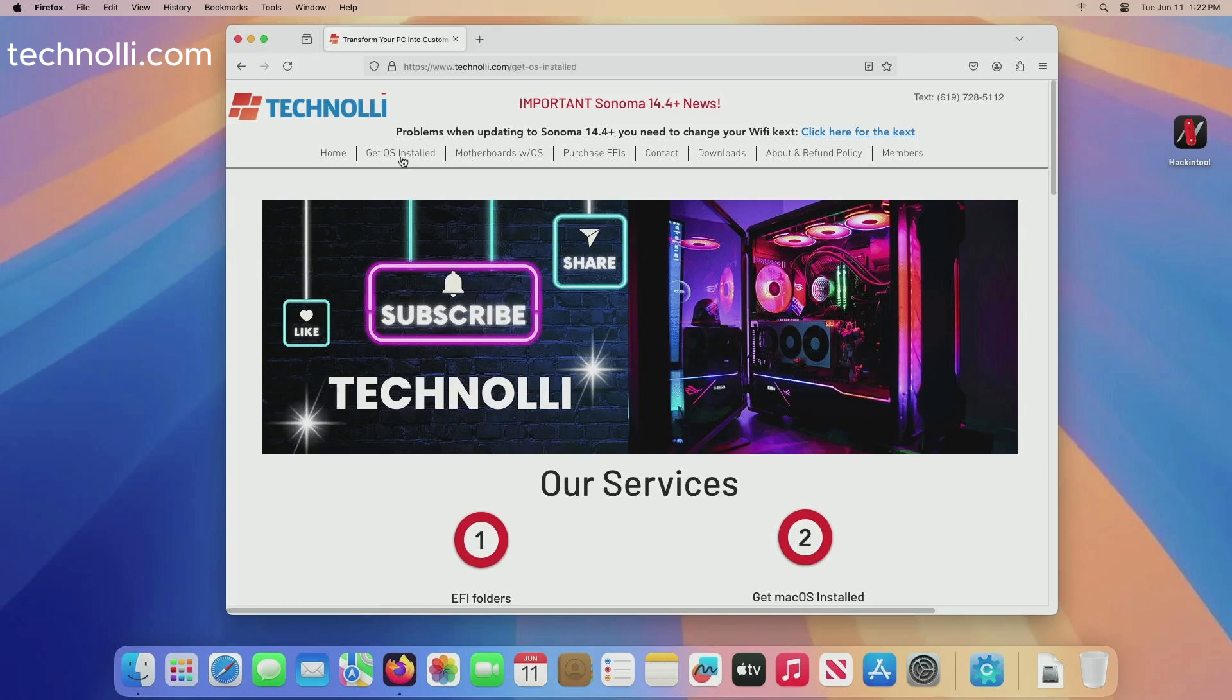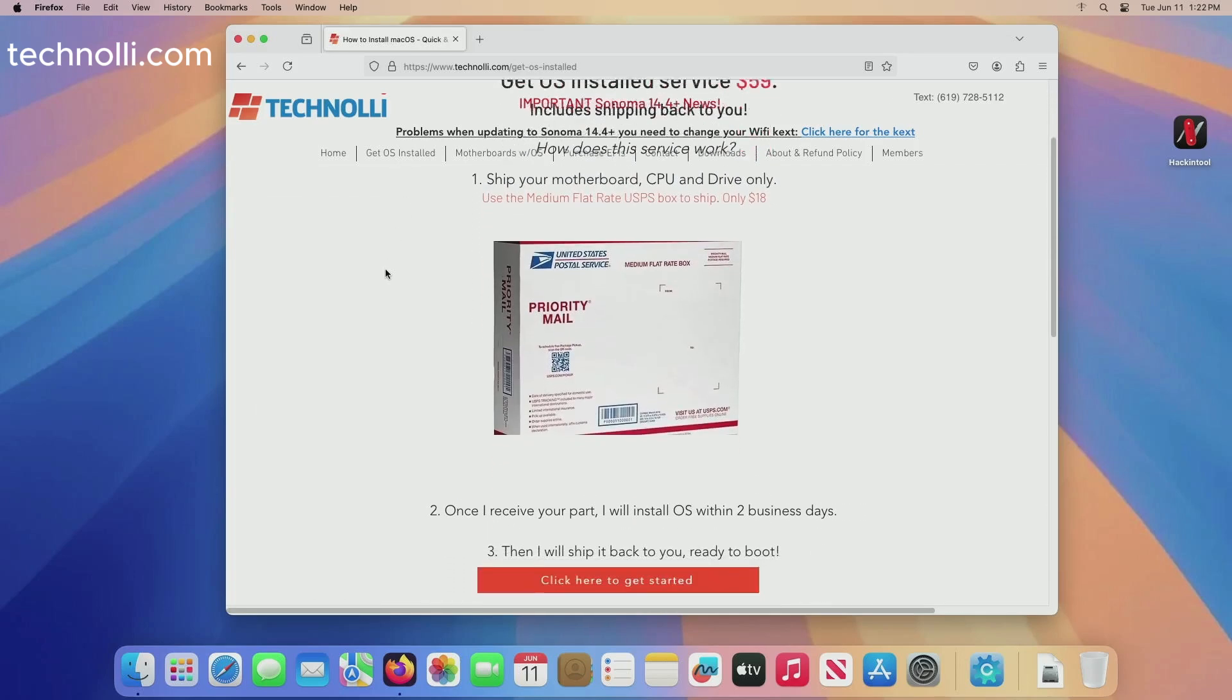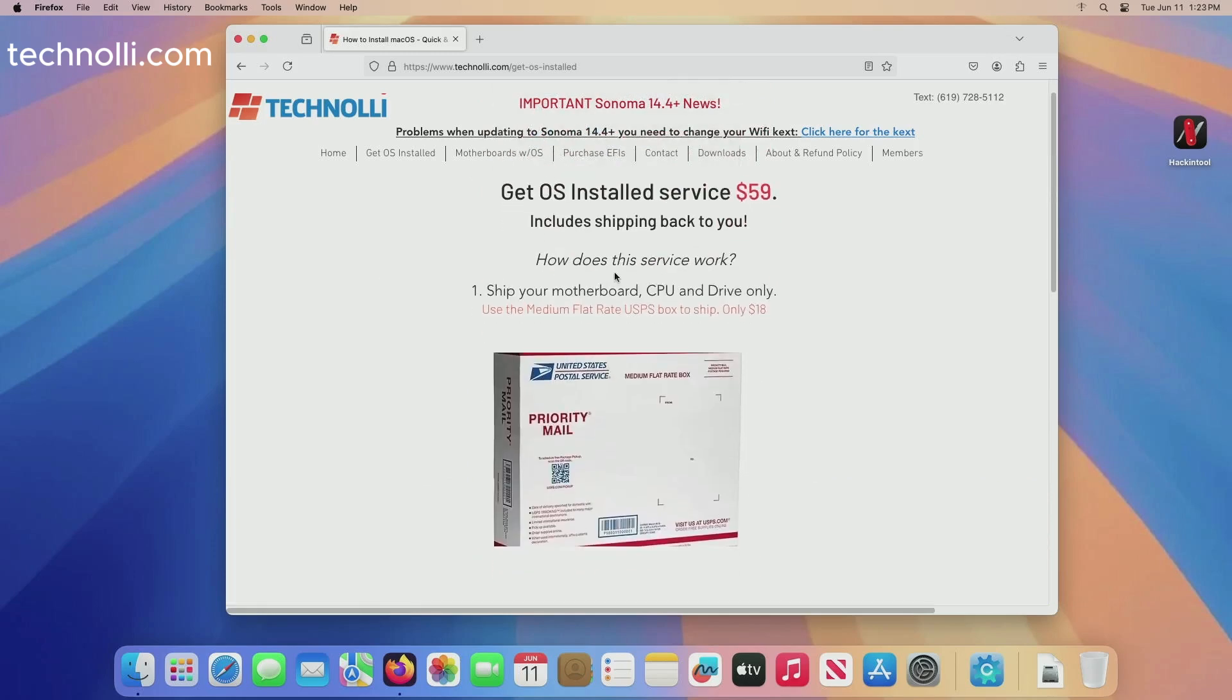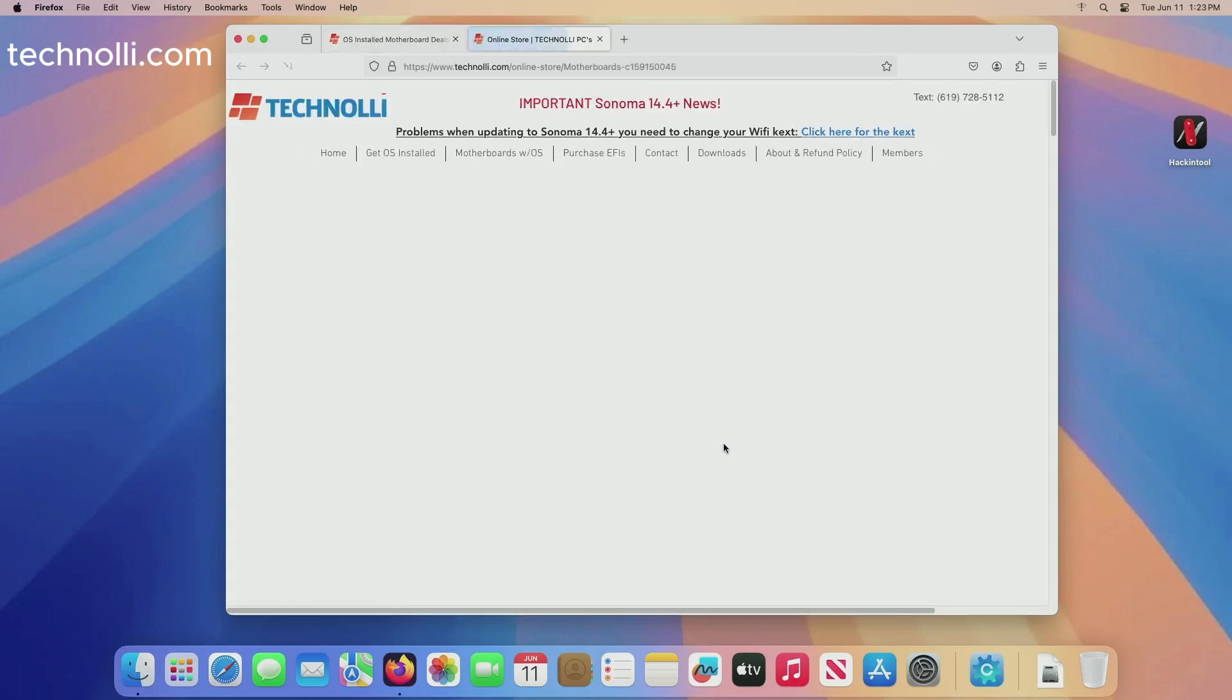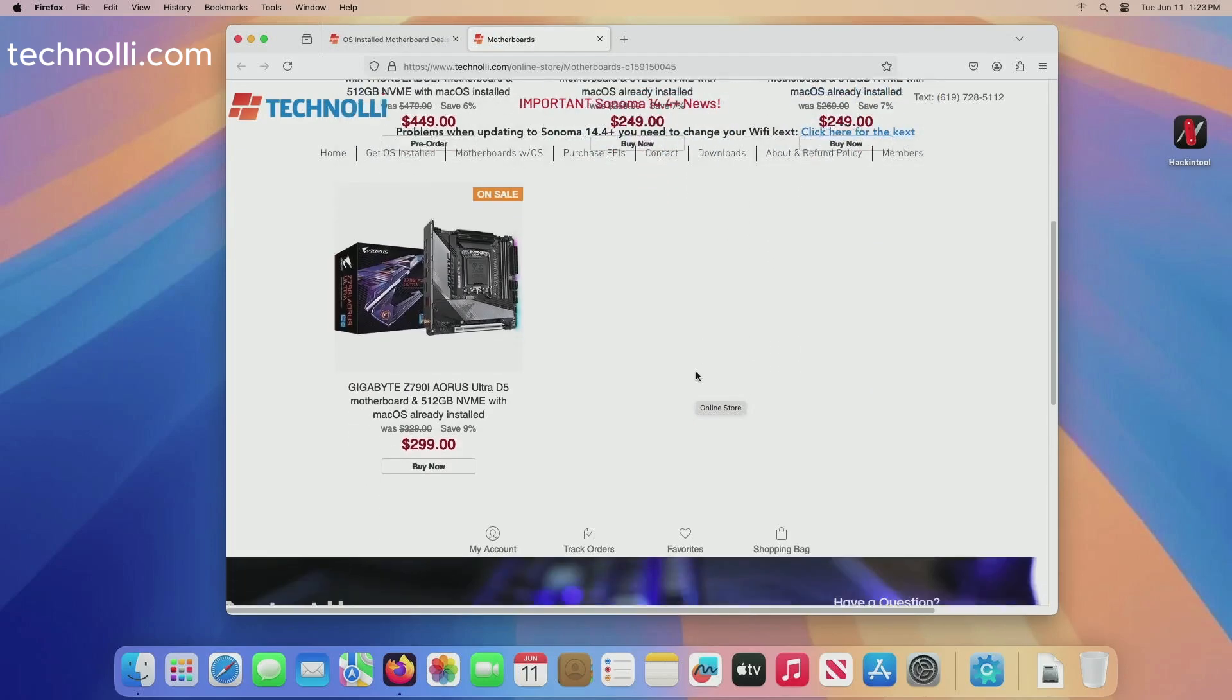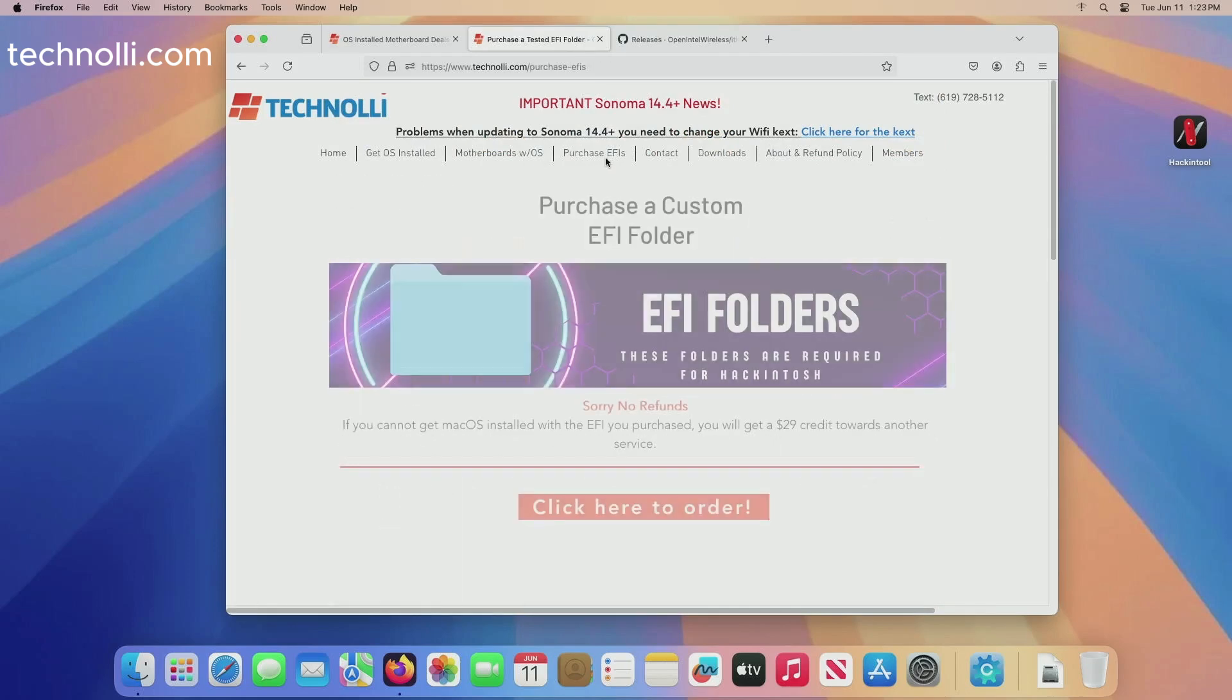But you can still send a motherboard to me and we can get Mac OS installed for you and then send it back. I still have motherboards with Mac OS already installed, so there are still a few of those left.